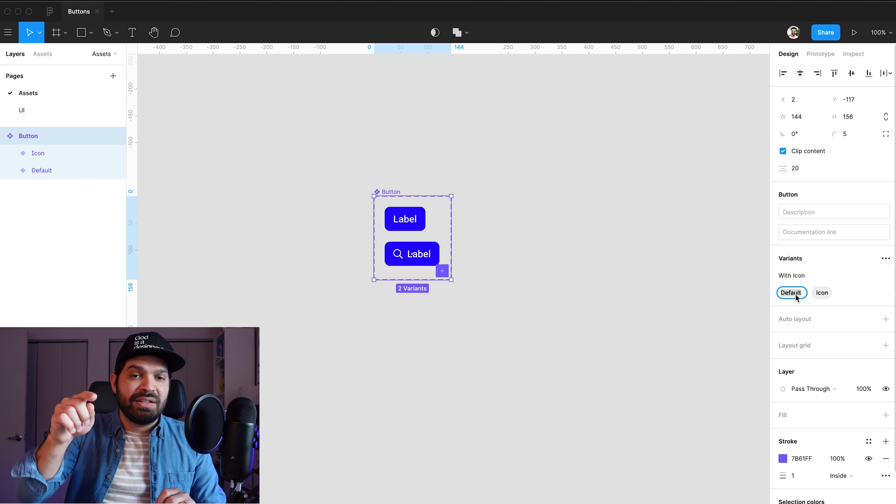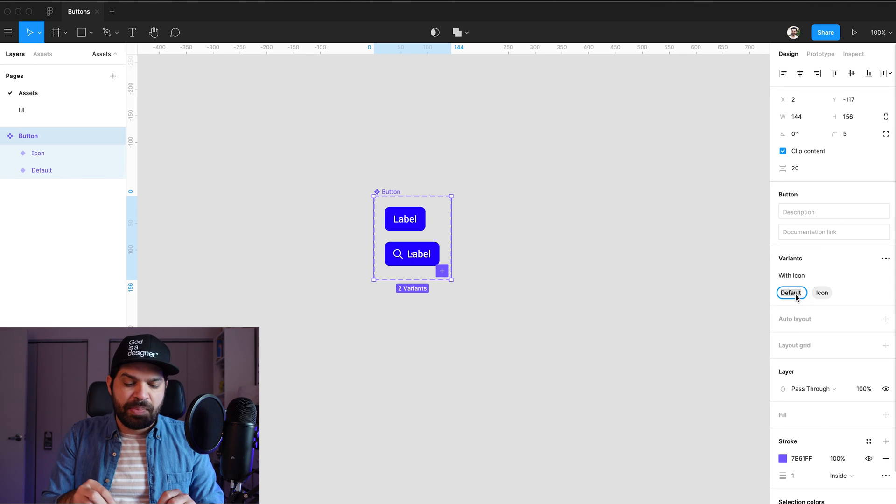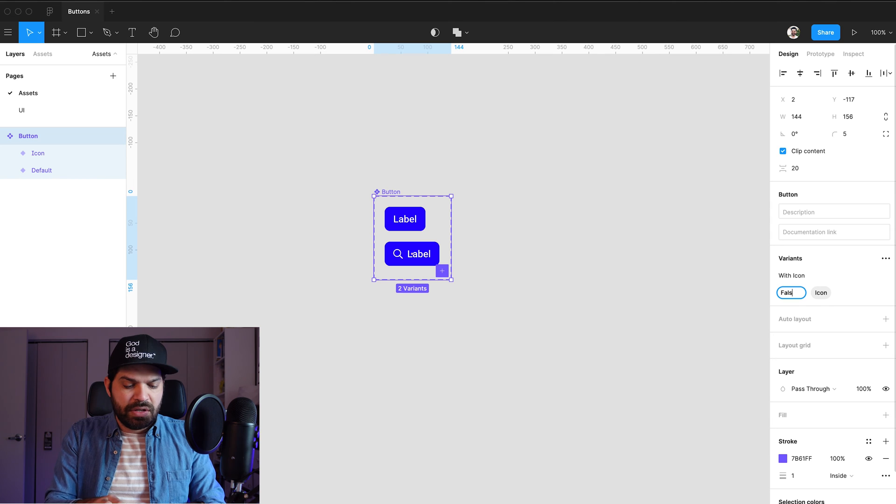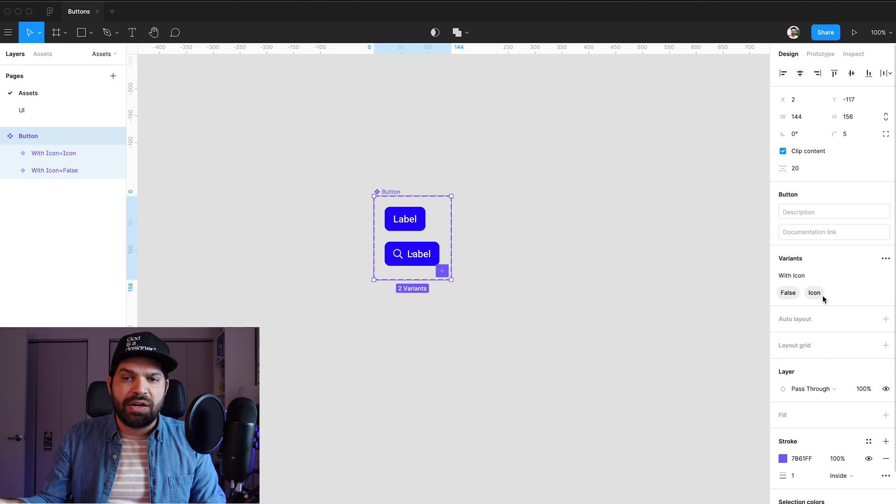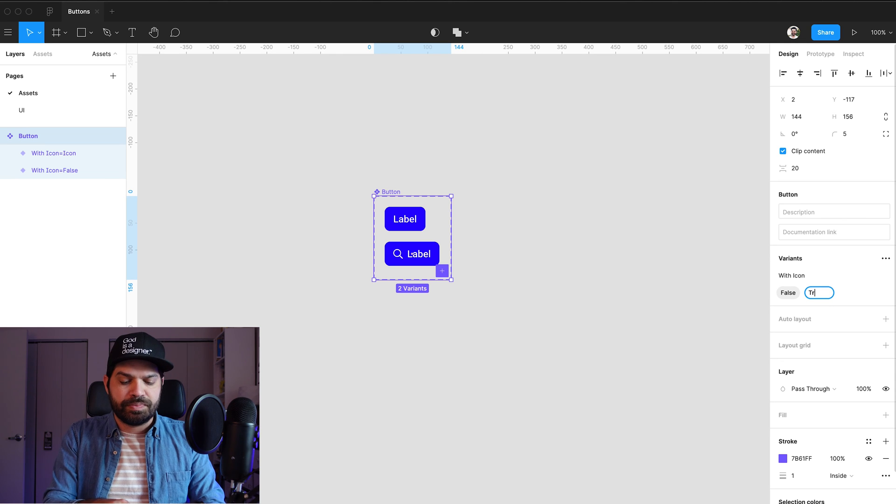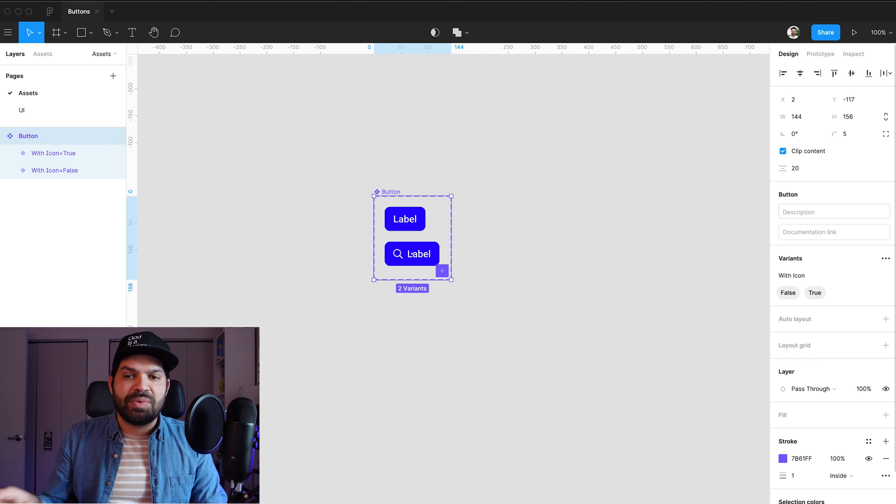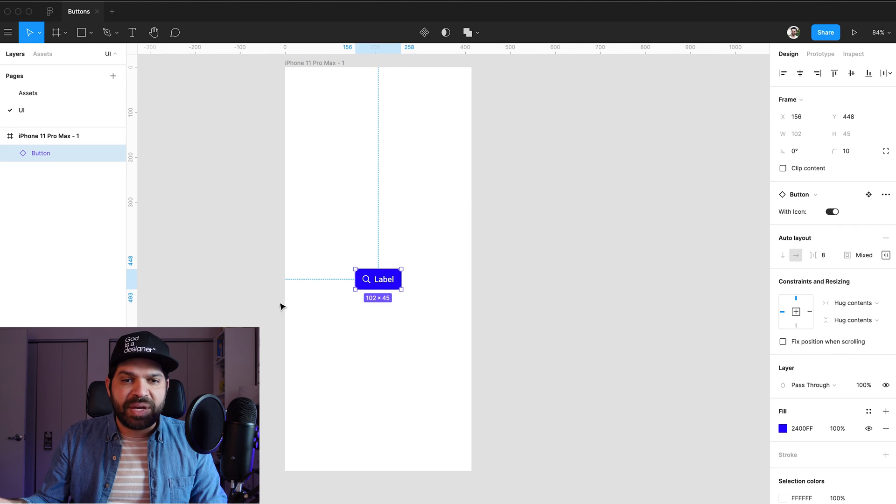but instead of being default and icon, I'm going to say that the default, which is my button at the top, is false, meaning that it has no icon. And the one that is called icon, I'm going to call that true. And what's going to happen now, it's going to be very special. I'm going to be able to, in the same button,